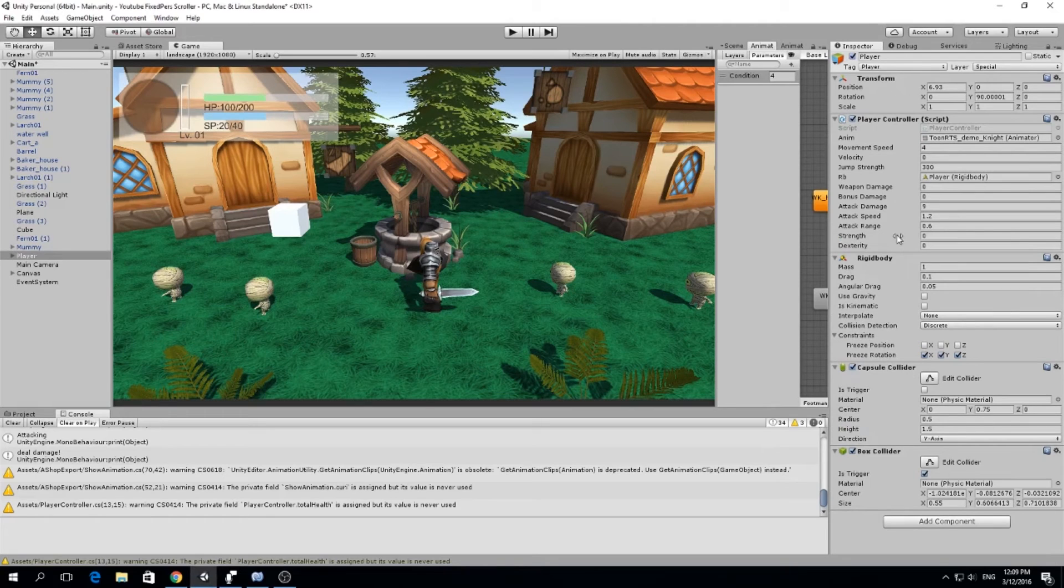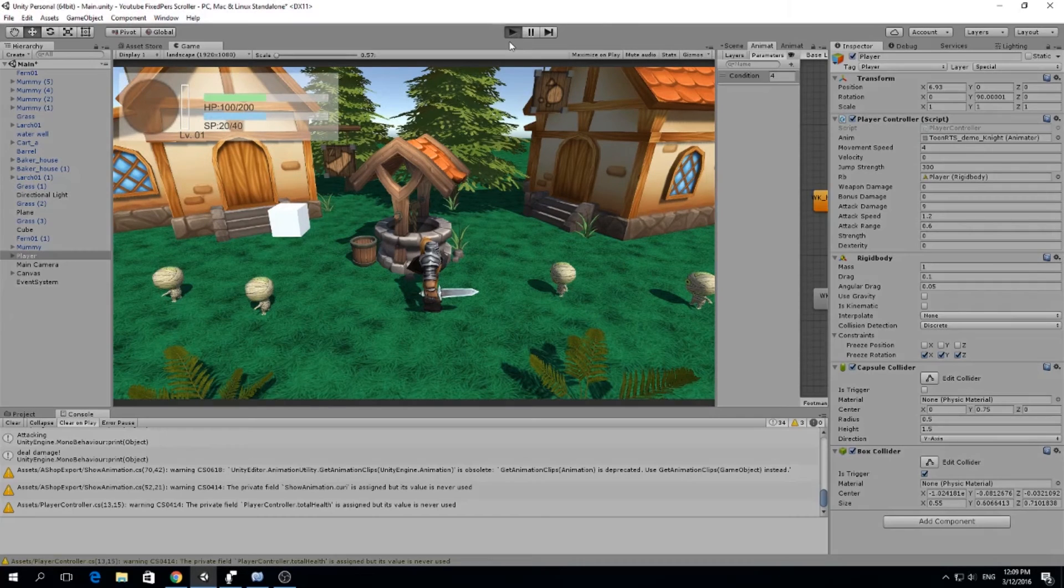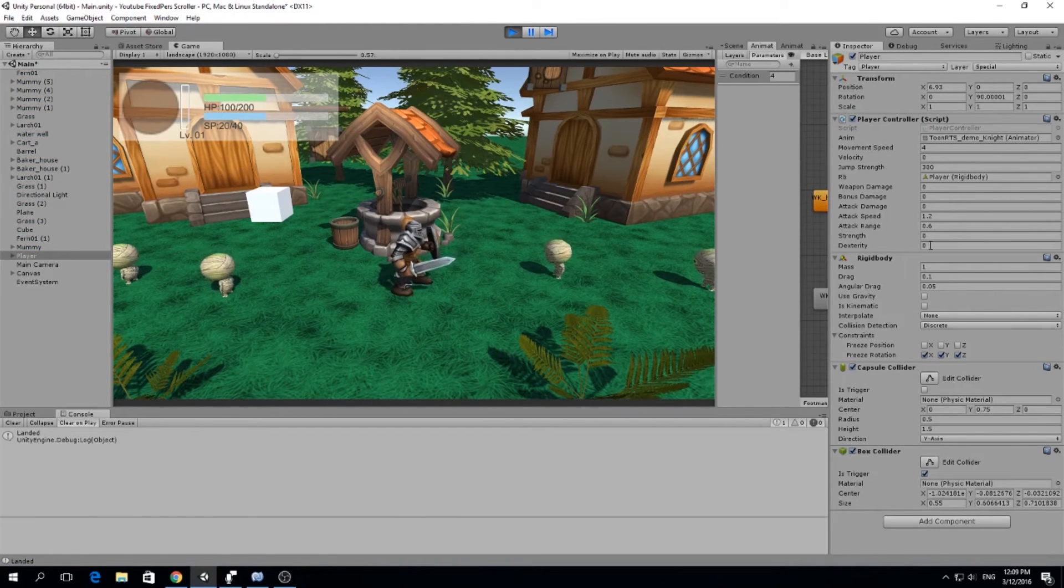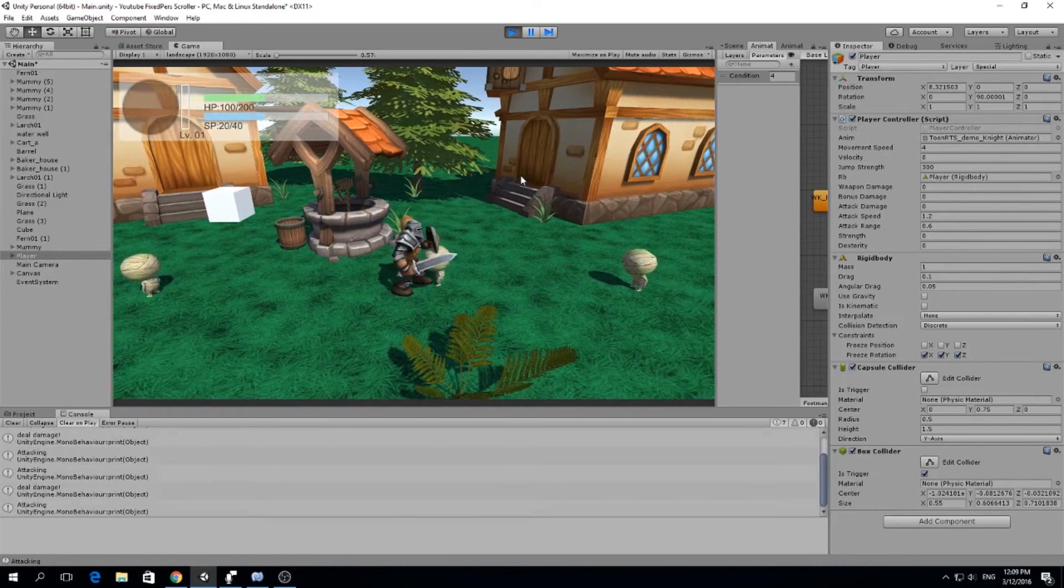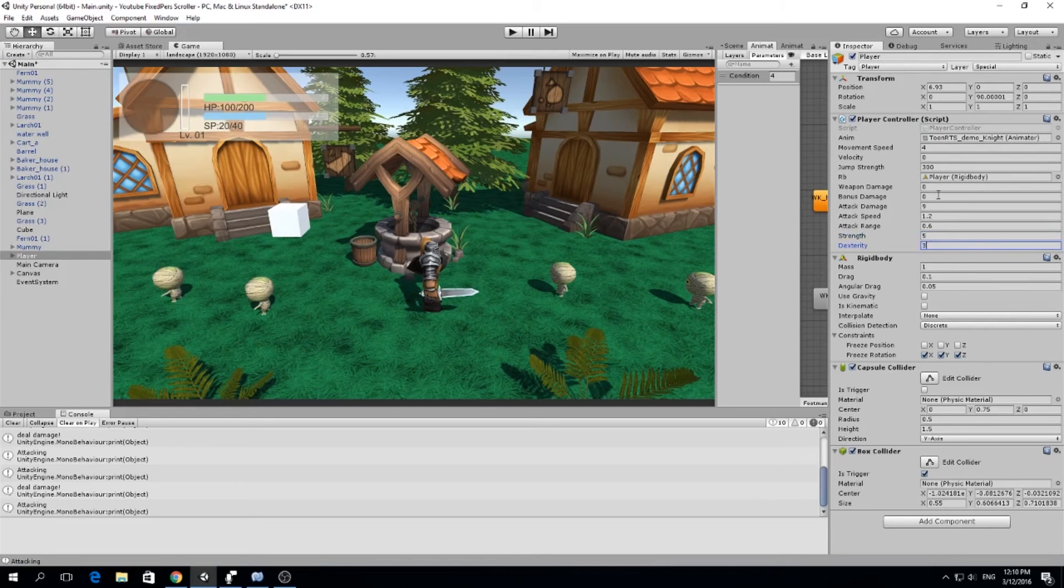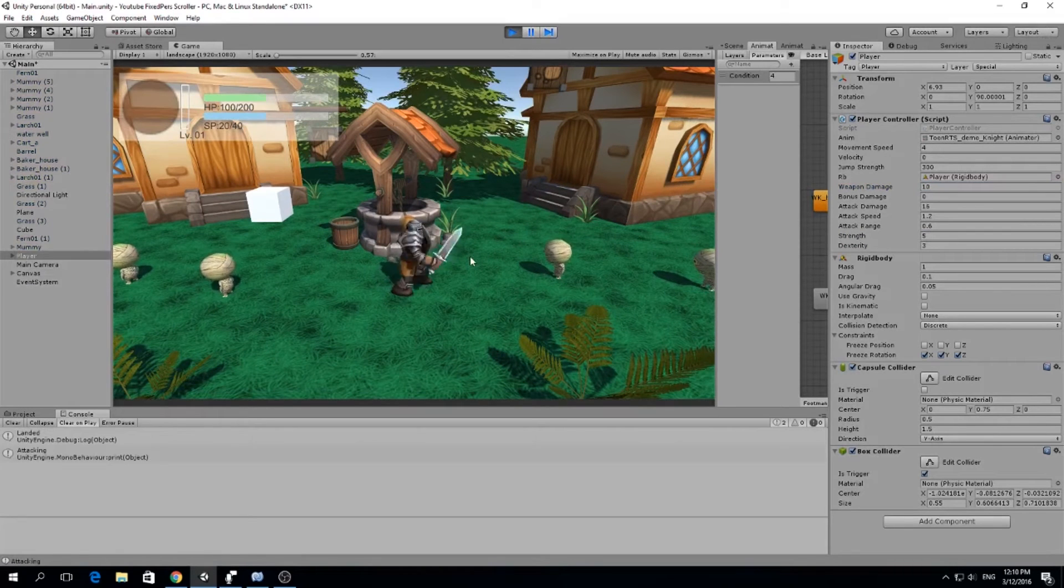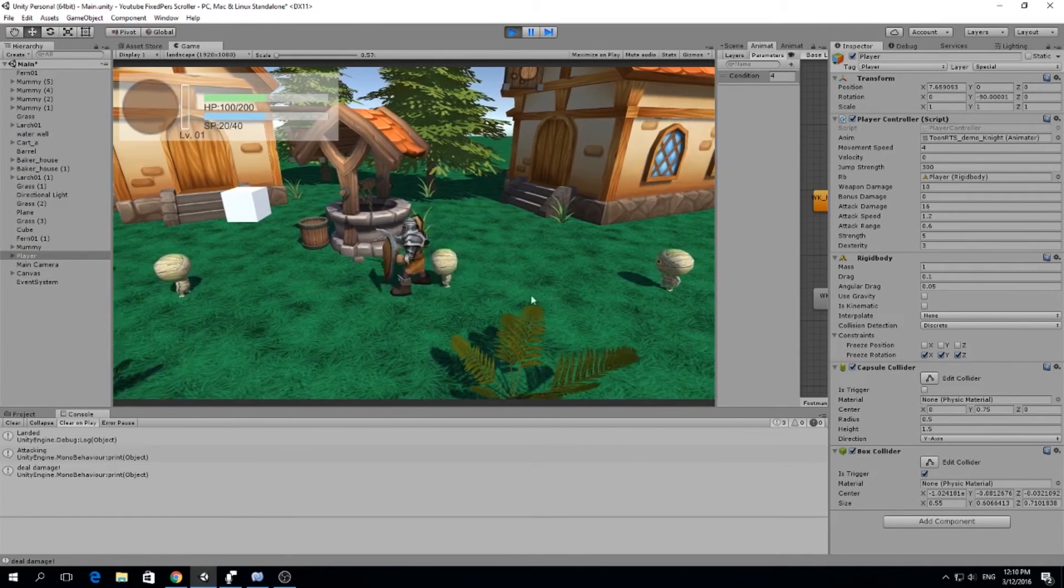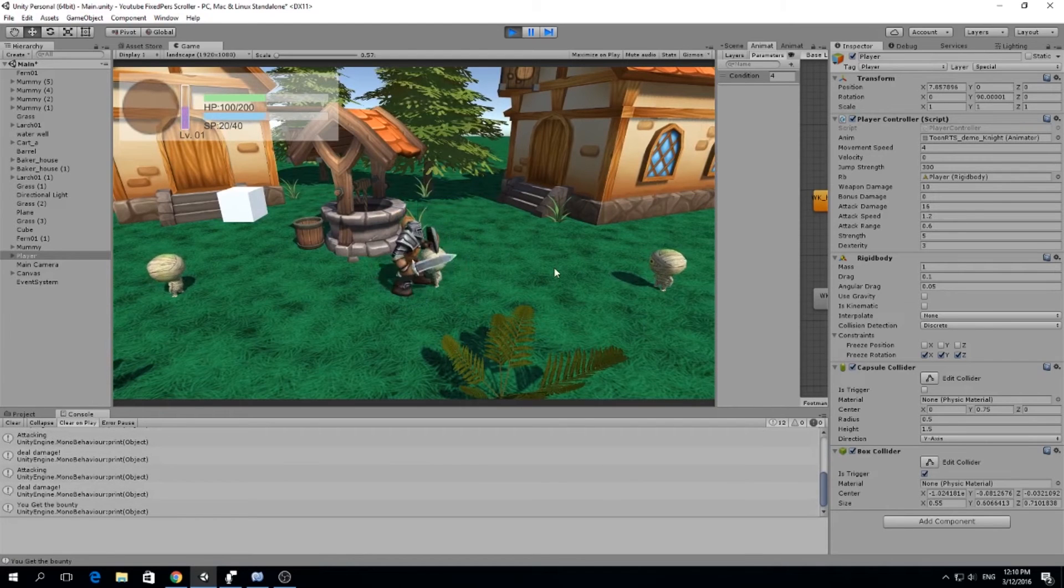And you will see we have strength and dexterity. Now, our attack damage is 9. And if we press play, it should go to 0, because our strength is 0, our dexterity is 0, our weapon damage and bonus damage is 0. So if I attack the mummies, they're not going to die because we're dealing 0 damage. What I'm going to do now is just going to set some random stats. So like 5 strength and 3 dexterity. Our weapon damage can be 10. And we have no bonus damage because we have no buffs. So now if we go and actually you see the attack damage got calculated to 16. So now if I hit it a couple times, it died.